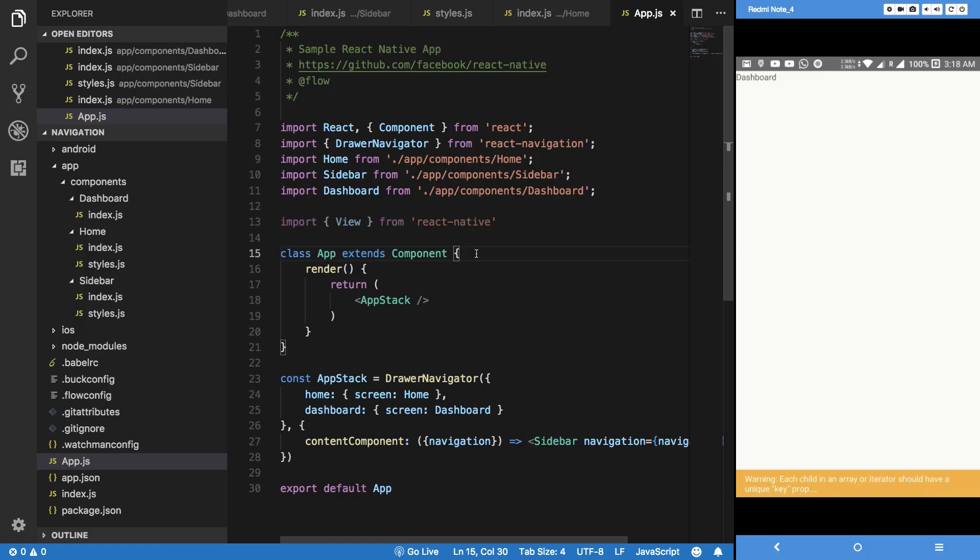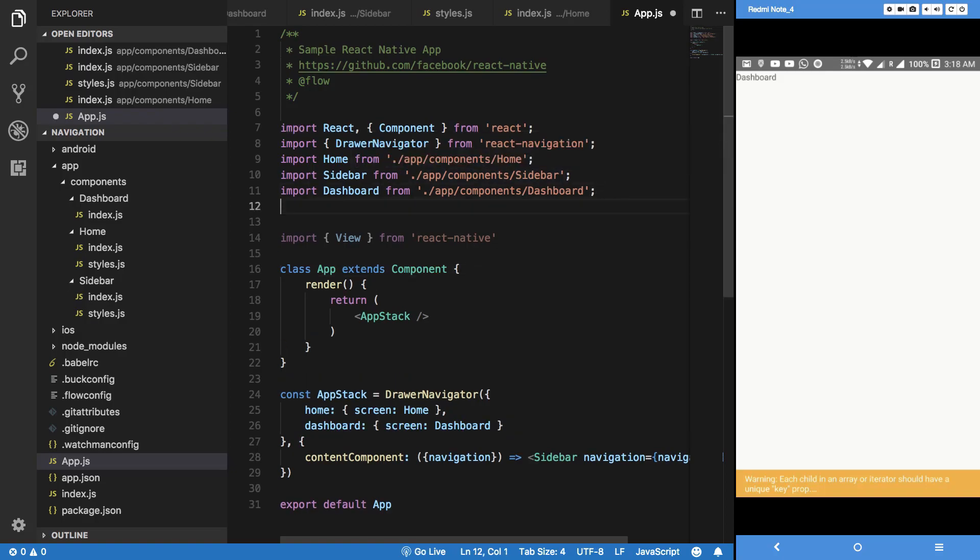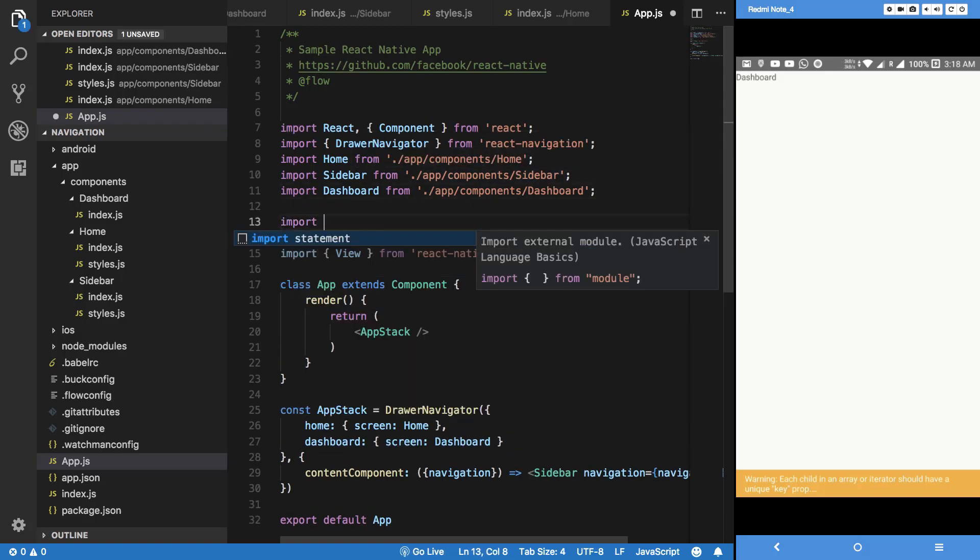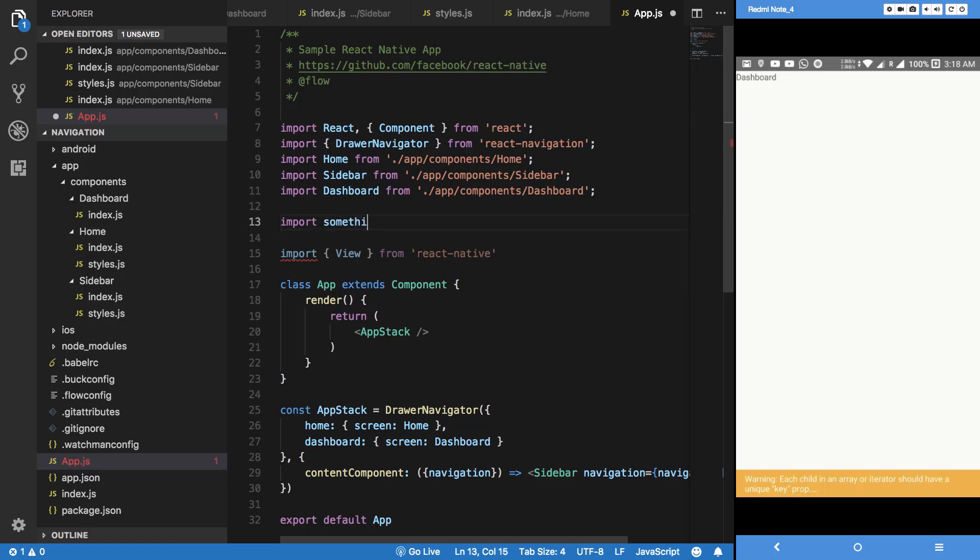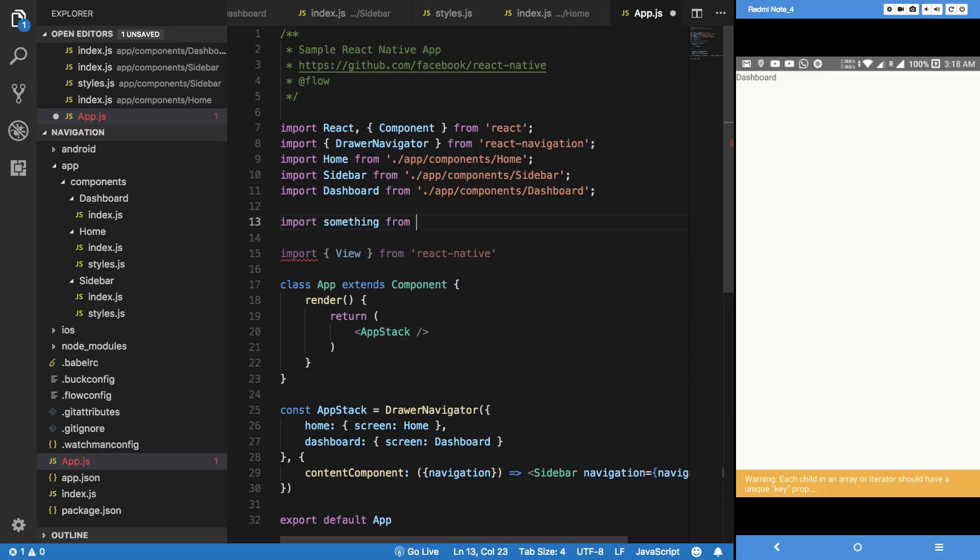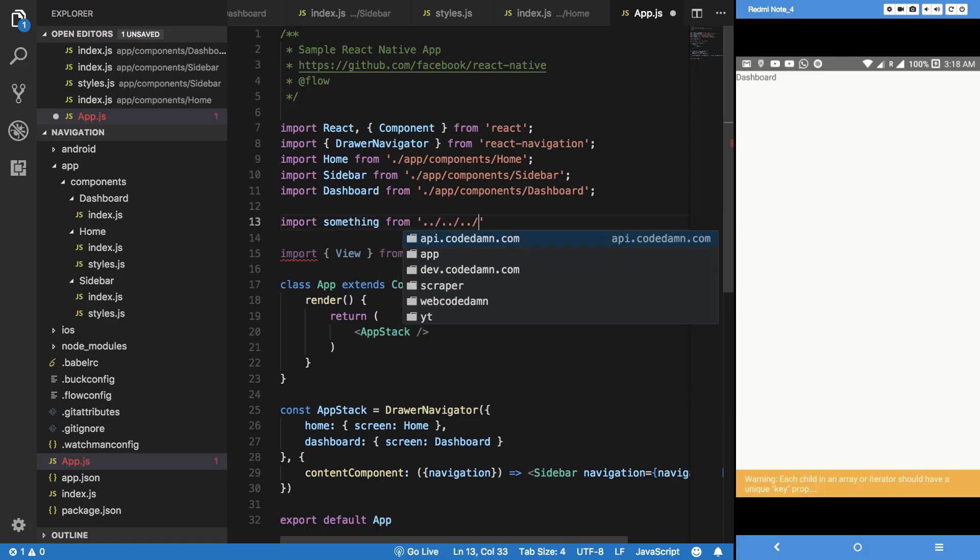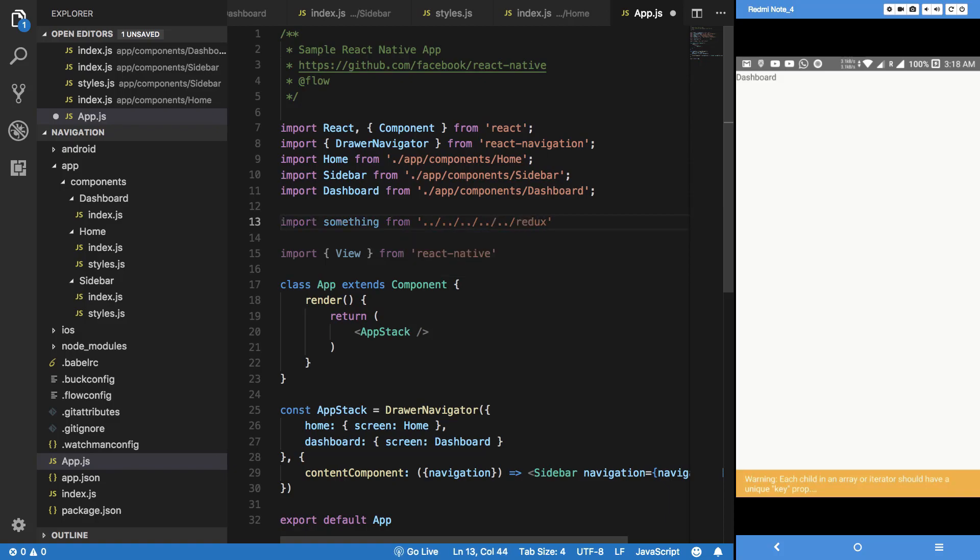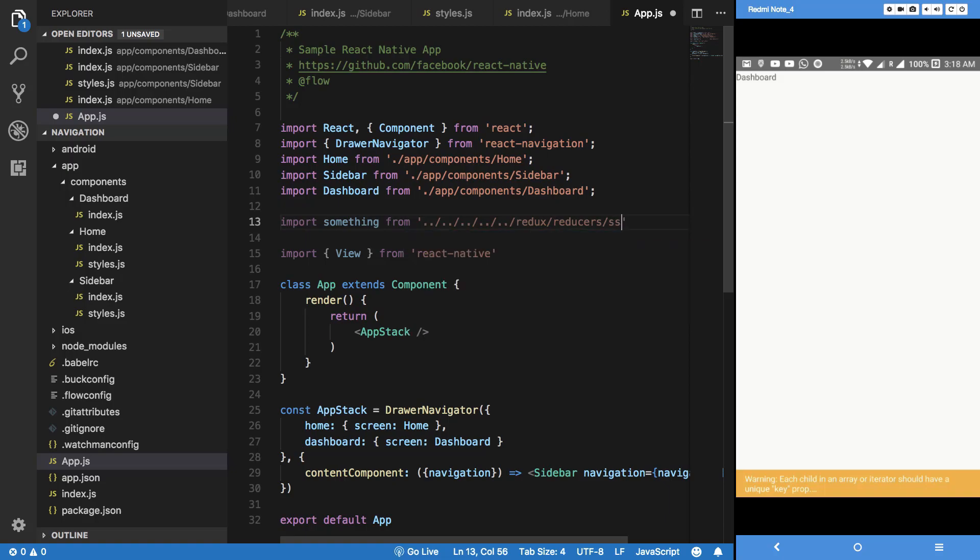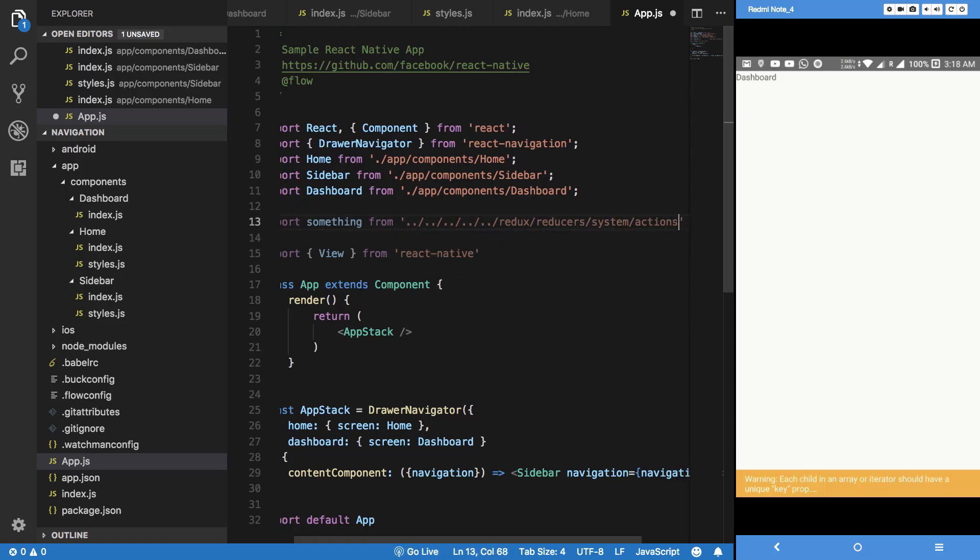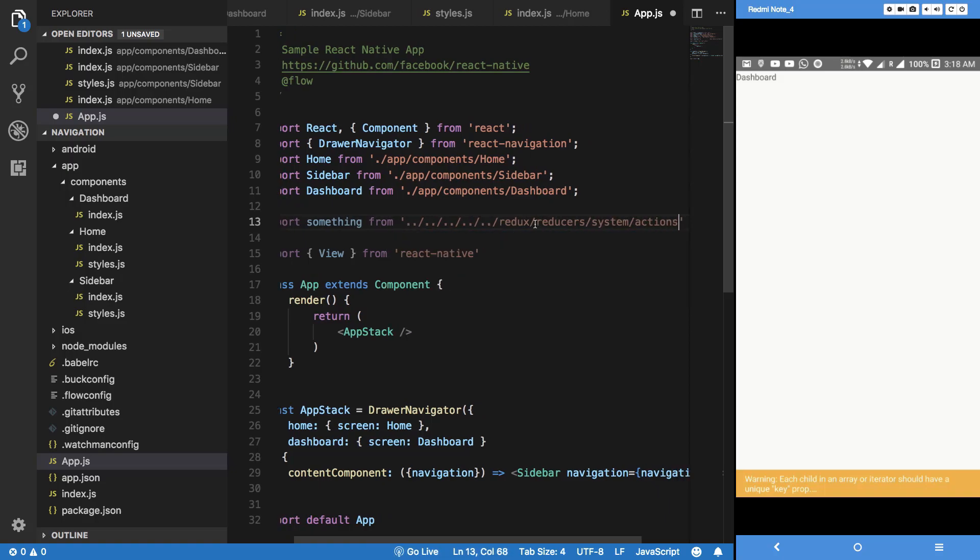It's basically about relative paths. As your application grows, what you would see is that you are importing stuff like import something from Redux reducers and system actions like that.